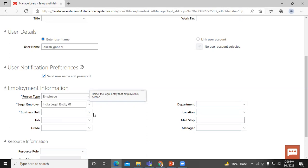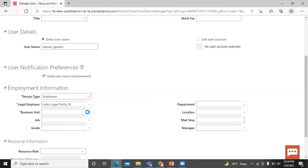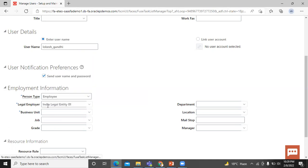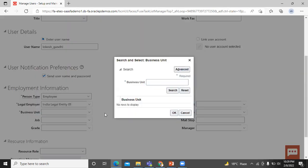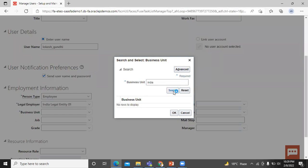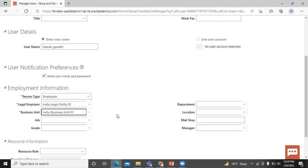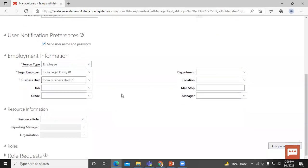Business unit. A unit of enterprise that perform one or many business functions that can be rolled up in management hierarchy. Let's select the business unit. Click on search button. Let's enter the business unit. Click on search button. Select India business unit 01. Click on okay button. We can input only the mandatory fields.